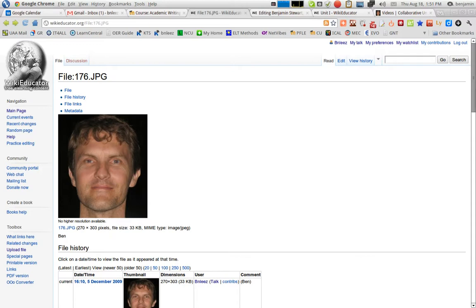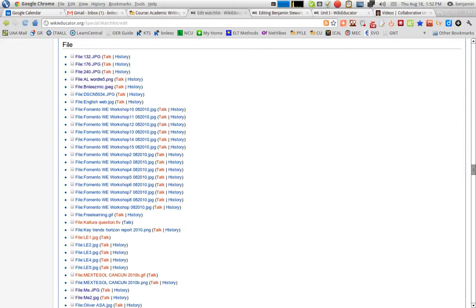And if you scroll down to images, you'll see all of the files that you have uploaded. If I can find it here, maybe I passed it up. Okay, it's called file. So underneath file, these are all the images that I uploaded.